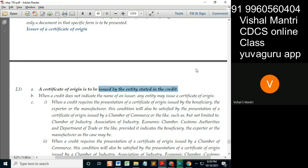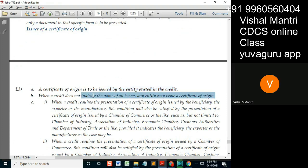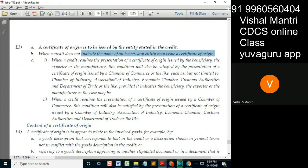When a credit does not indicate the name of the issuer, any entity may issue the COO. When the credit requires a presentation of COO issued by the beneficiary...